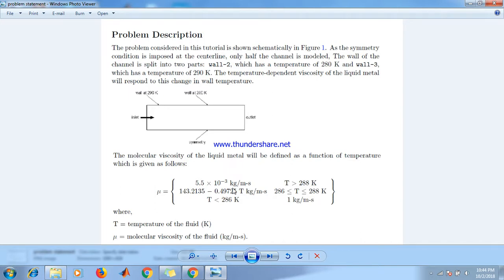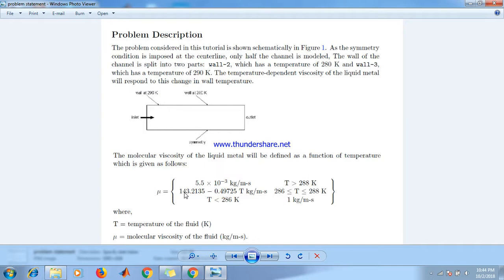Or if temperature is between 286 and 288, then the viscosity is 143.2135 - 0.49725 × temperature.